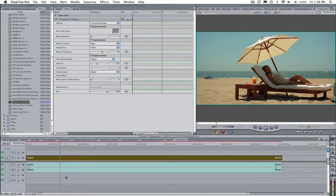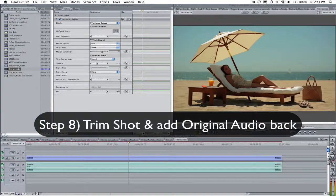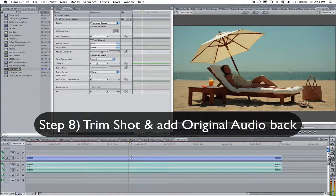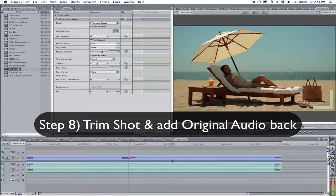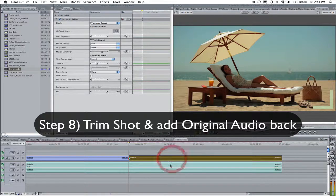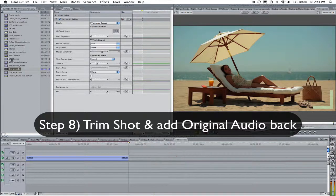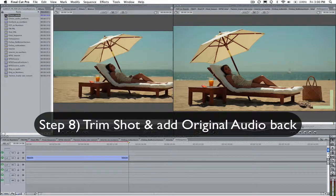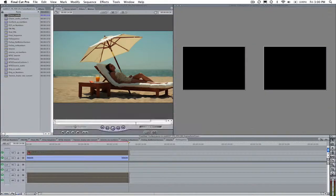Step 8. We can trim the shot back to the original length and add the original audio back now that the shot is back to the original length.